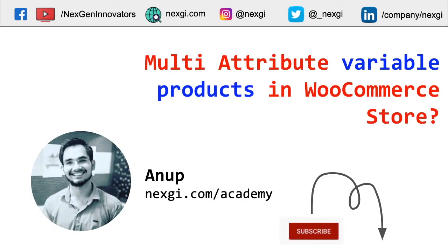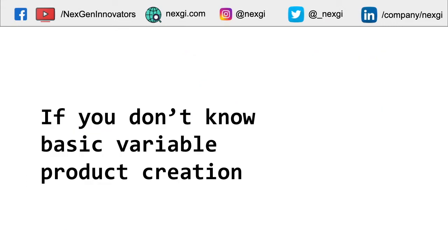Hey there, my name is Anup from NextGen. In this video we're going to learn how to manage multi-attribute variable products in a WooCommerce store. If you don't know how to manage basic variable product creation, you can watch this video first.